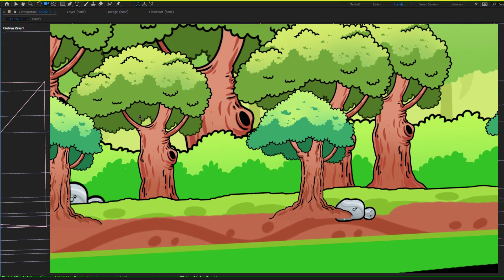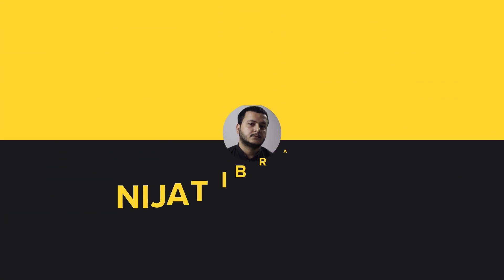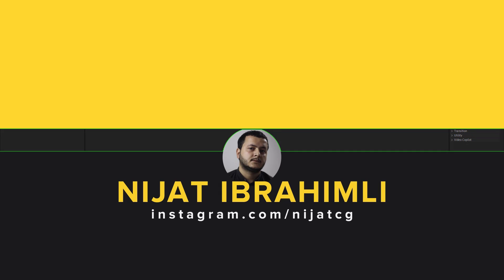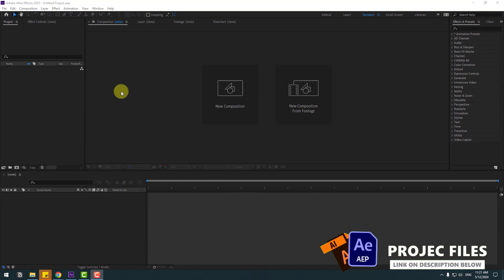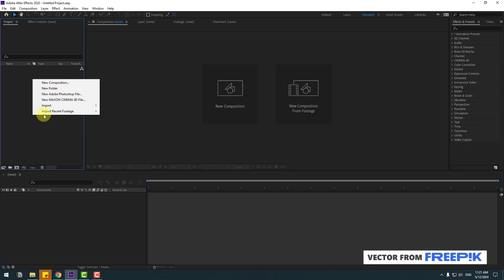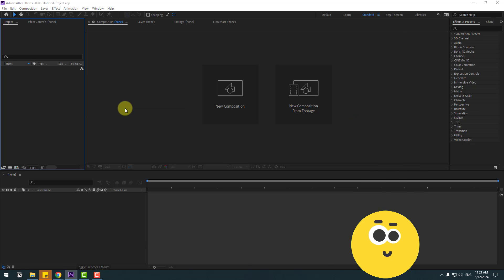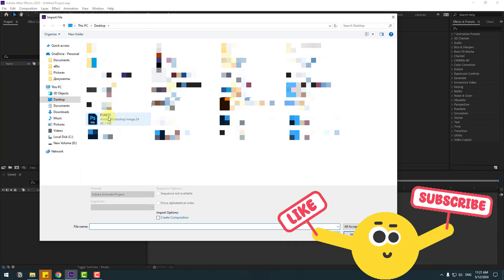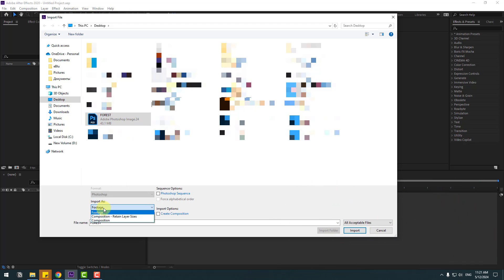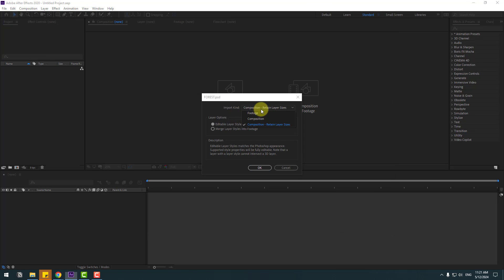Let's get started. First, go to Project, right-click and Import File. Select the forest Photoshop file and change import as Composition, retain layer sizes, and click Import. For import kind, select Composition, retain layer sizes, and click OK.